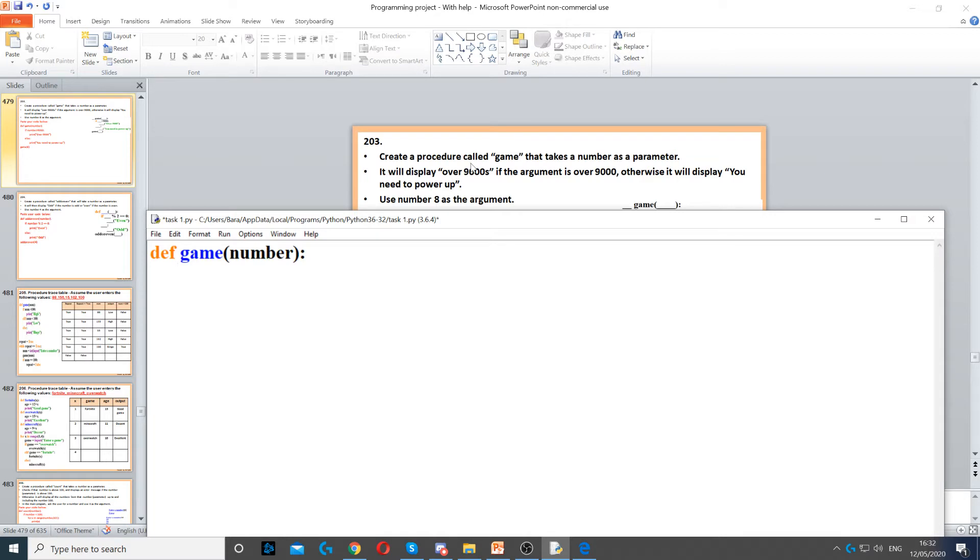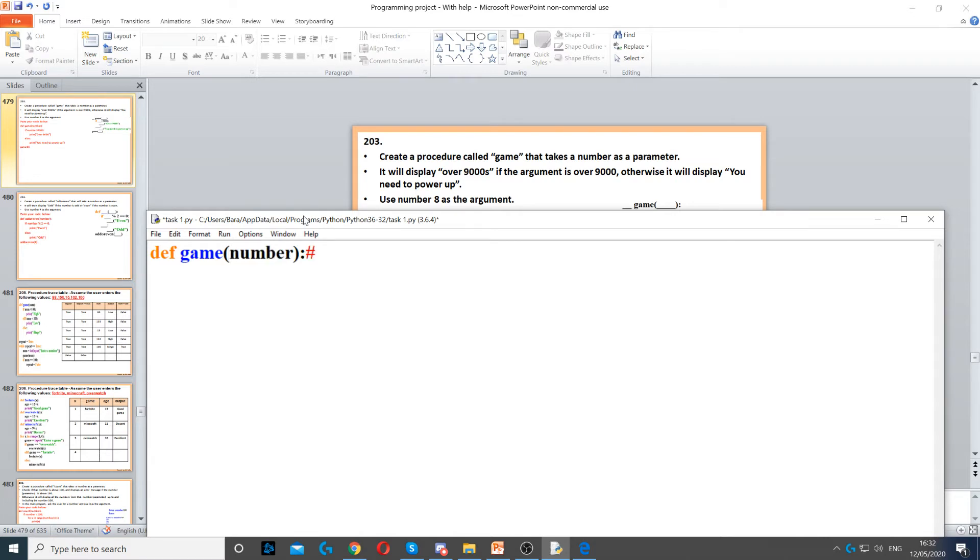It will display 'over 9000' if the argument is over 9000, otherwise it will display 'you need to power up.' The argument, which is a number, will be passed into number here.